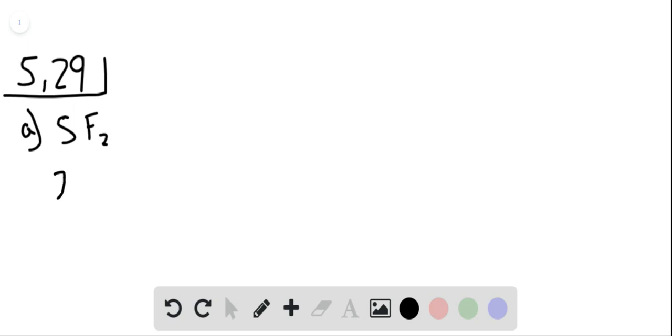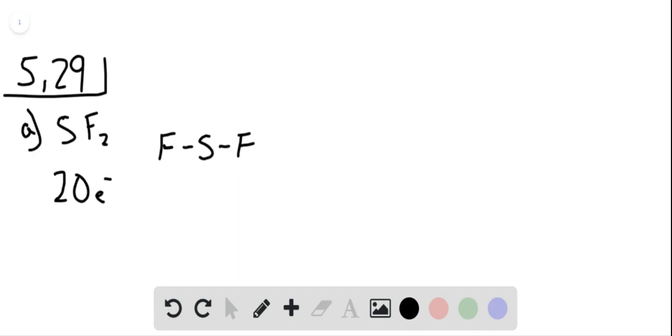Fluorine typically only forms one bond, so we put sulfur centrally and bond fluorine to sulfur. This takes up 4 electrons. We add 6 more electrons to each fluorine, which gives us a total of 16 electrons. Then we need 4 left to assign, so we give them to the central atom sulfur.